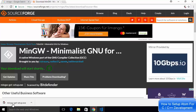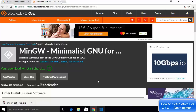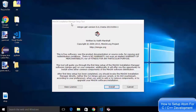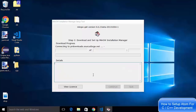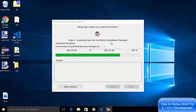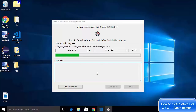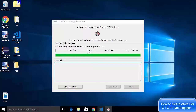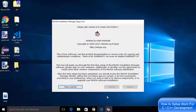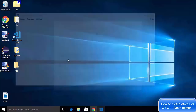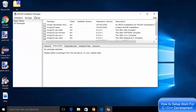Click on the mingw-get-setup.exe file and minimize the browser. The MinGW installer manager setup tool will start. Click install and leave the default installation location as-is, then click continue. It's going to start downloading the installer itself, and once that download is finished the continue button will be activated. Click continue to start the MinGW installation manager.